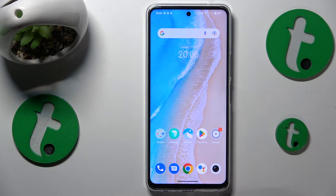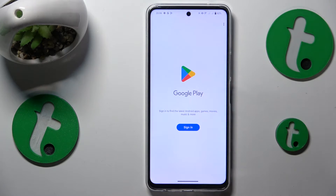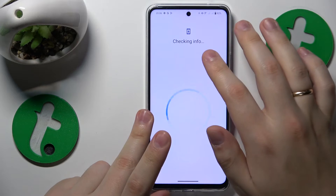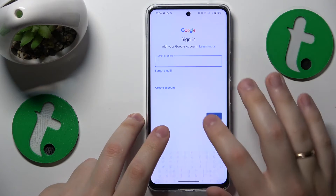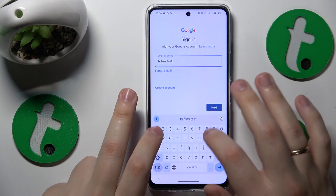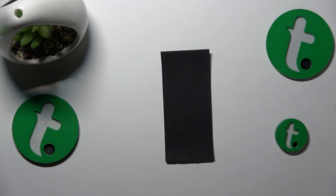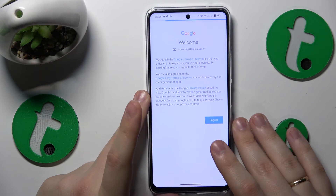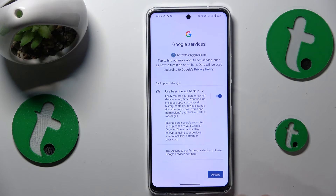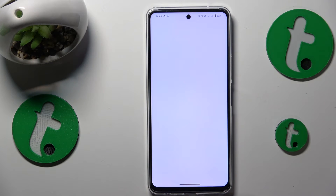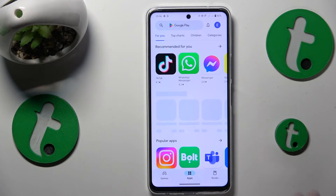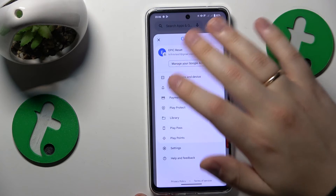Now I'll also quickly show how you can recover your Google account — just use the standard Google sign-in process. Start by inputting the email address of the Google account you'd like to restore, then enter your account password. As you can see, I'm able to continue the login and add the account to Google Play Store, confirming it has been successfully recovered.